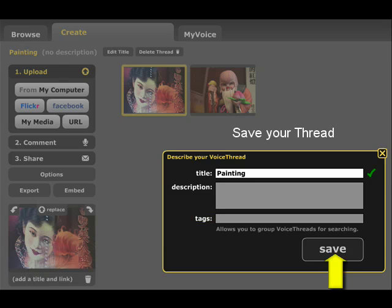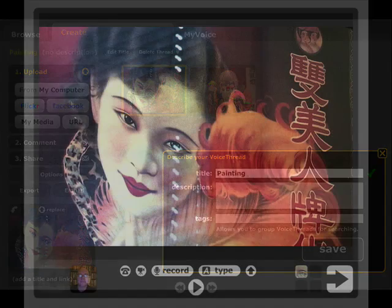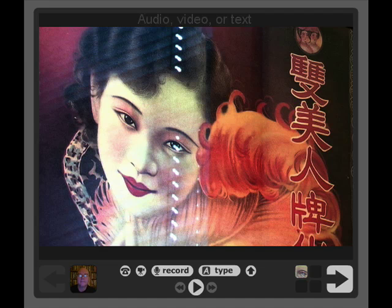After you've saved your thread, you can add comments to it. There are three different kinds of comments you can make: audio, video, or text.